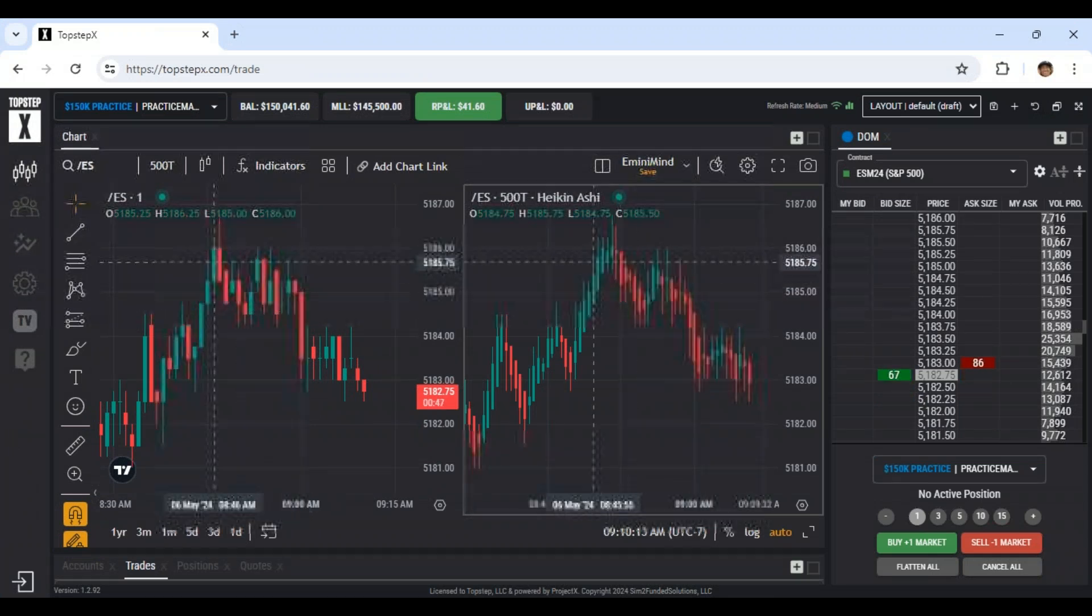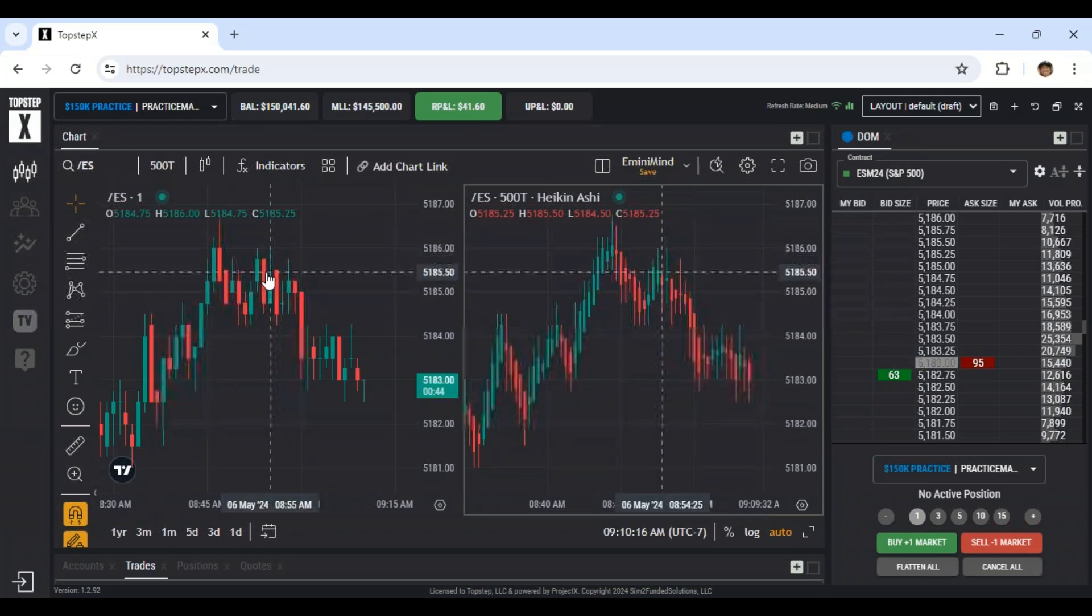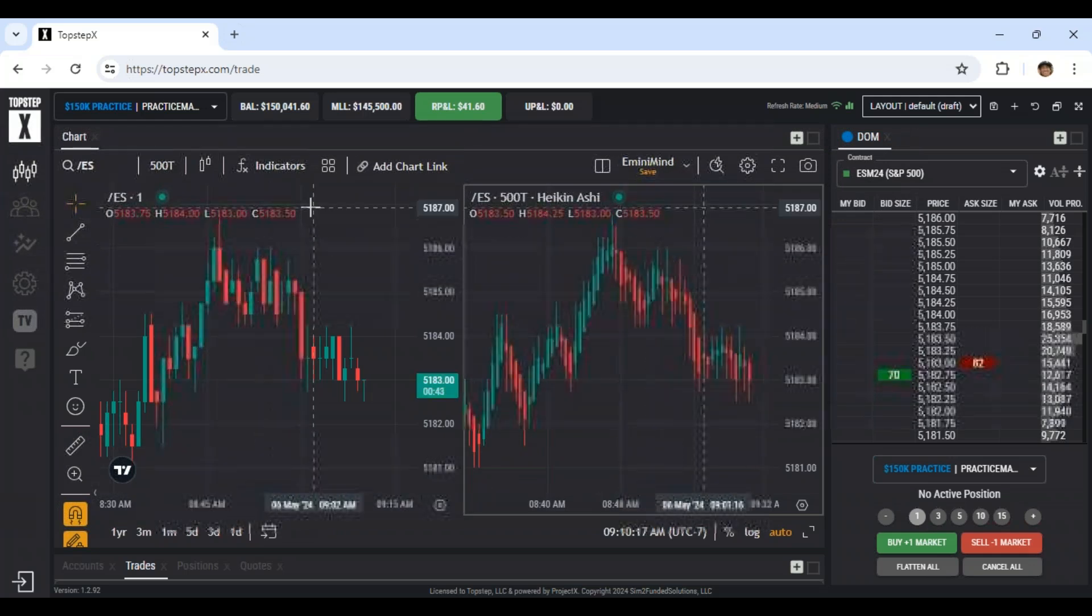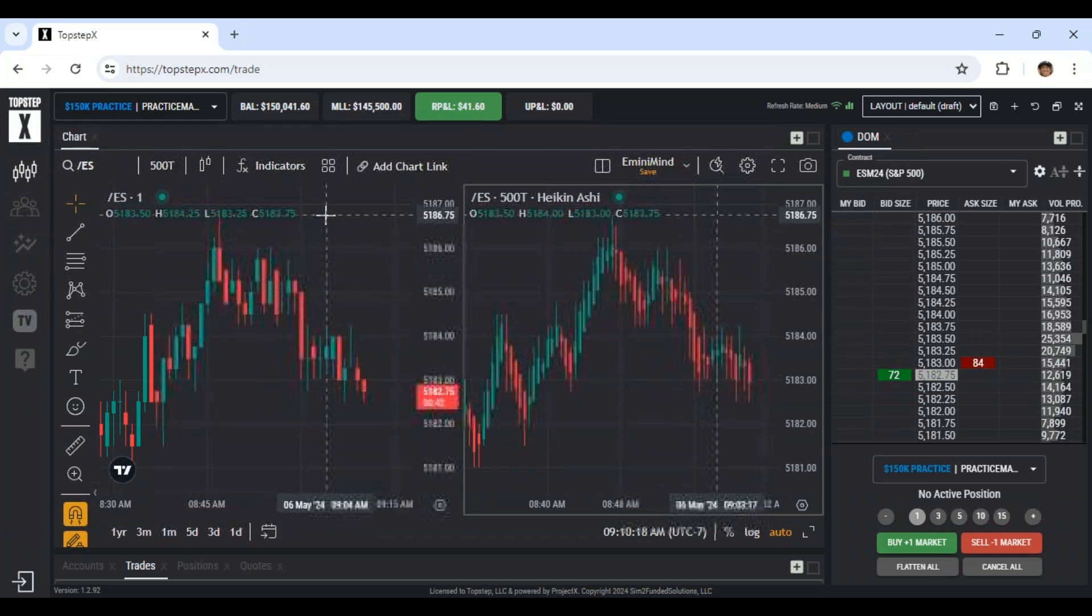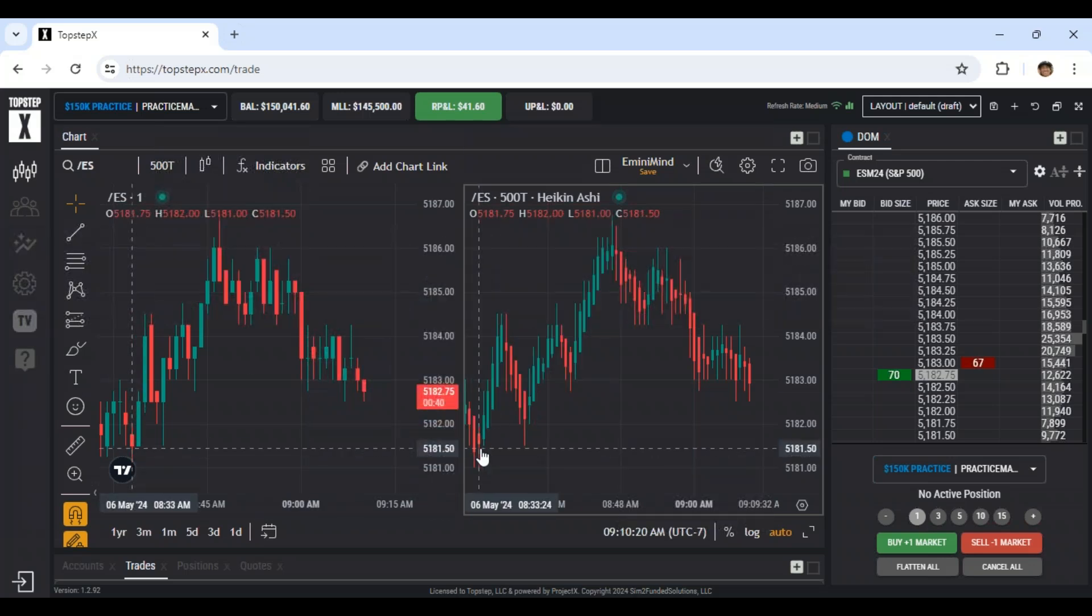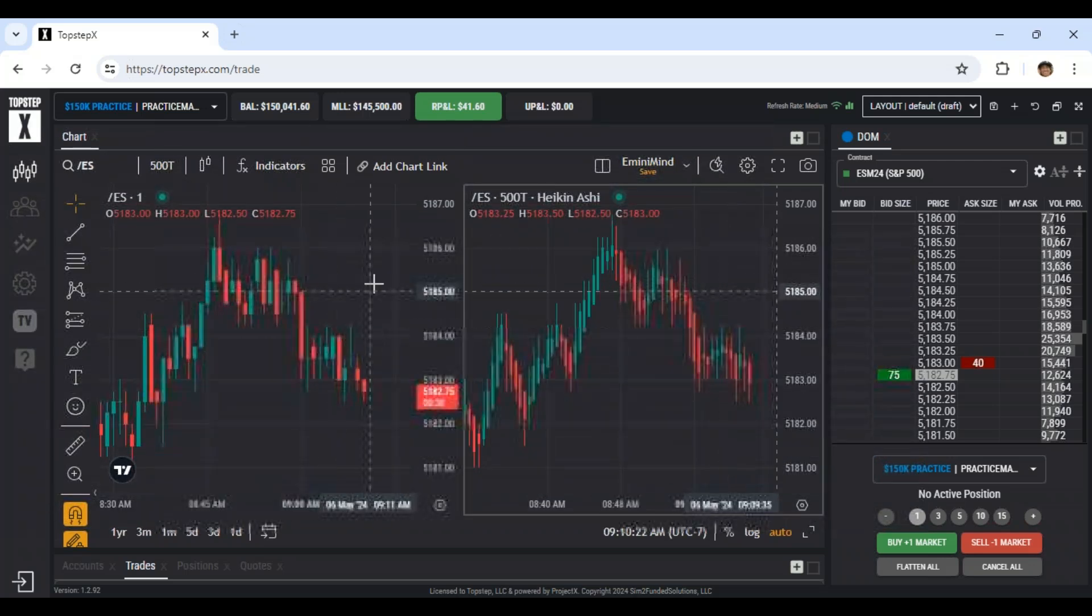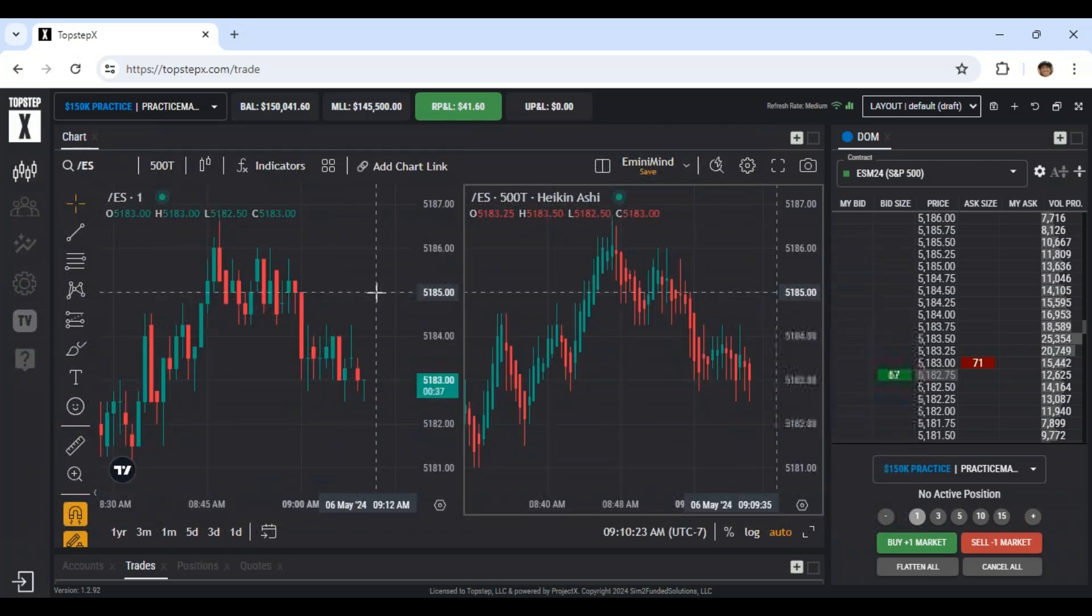And I haven't found a way to do that here in top step X with the trading view. It tells me the open high, low close, those are the values up here, but it'd be nice to have an R with the range next to it. So hopefully that gets improved.